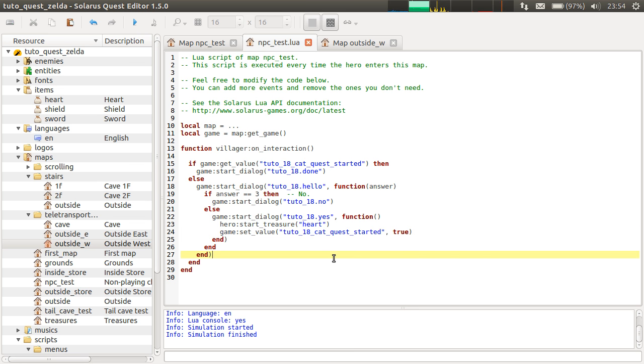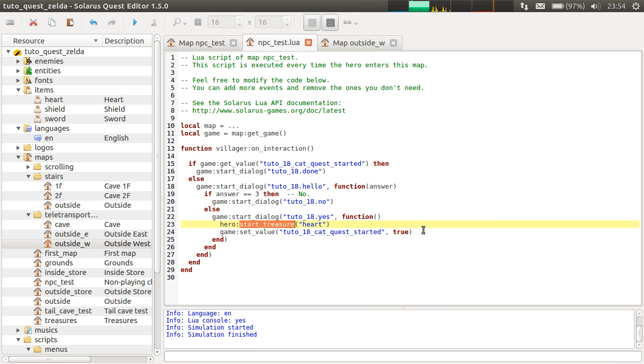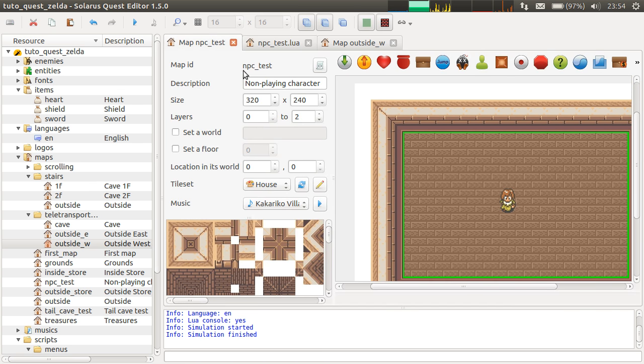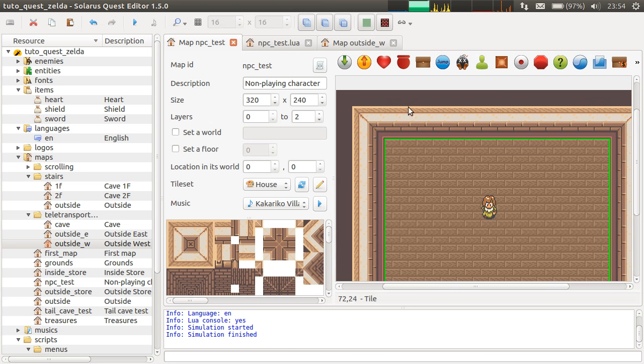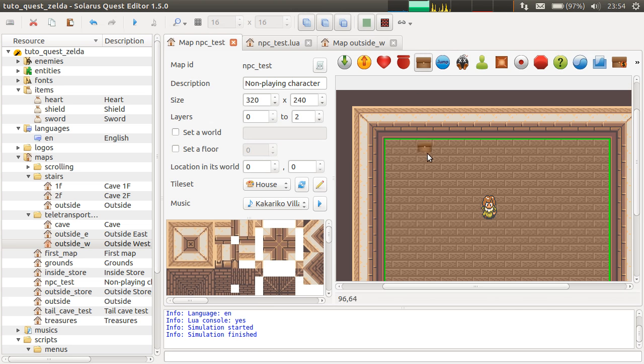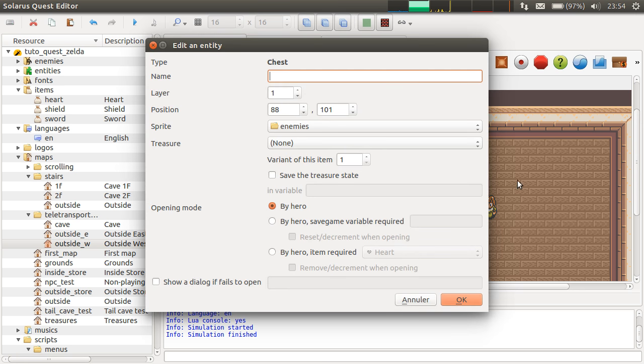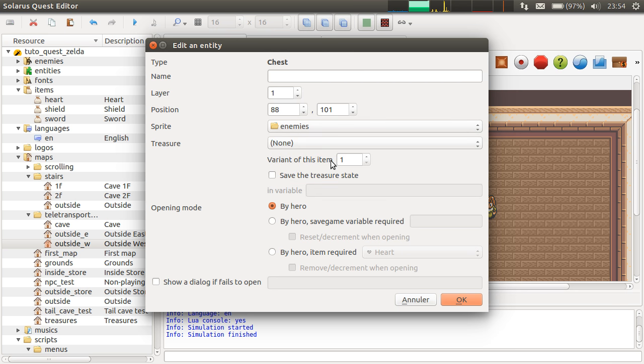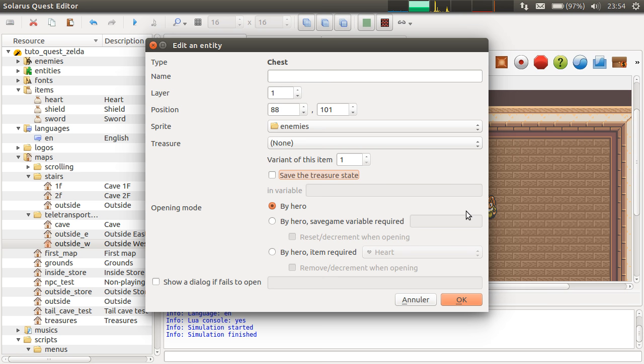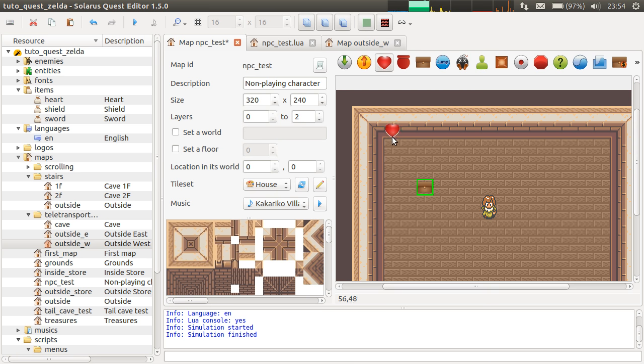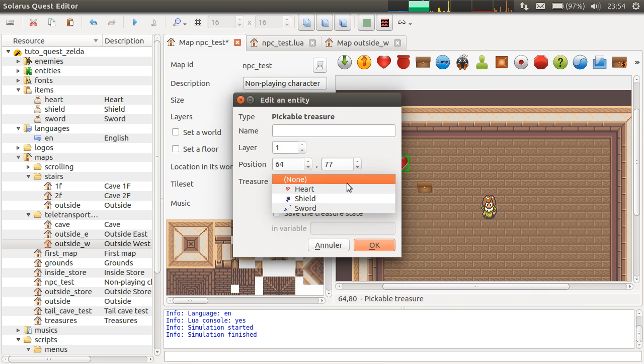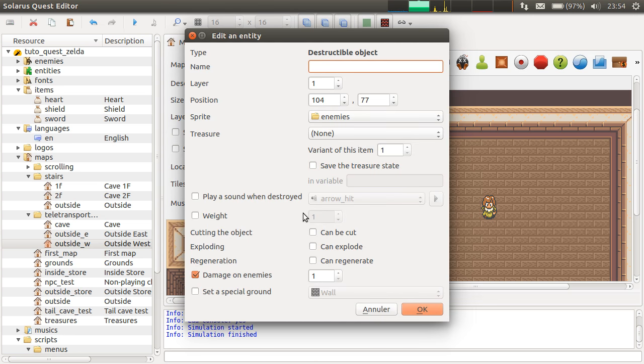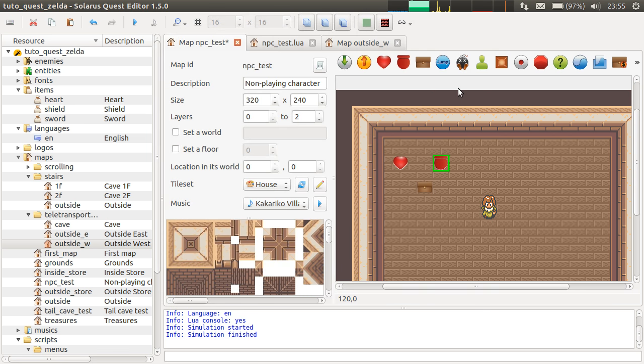And actually, in the particular case of treasures, we could actually merge these two lines. I don't know if you remember the tutorial about treasures, but when you make a treasure chest, or any entity that contains a treasure, there are always three values here. The item. The variant of this item. And the save game variable that stores the state. Whether the treasure was found or not. So, same for pickable treasures. Destructibles. So, like bushes. Treasures variant. And save game variable. And it's also the same for enemies. We'll see enemies very soon. Don't worry.